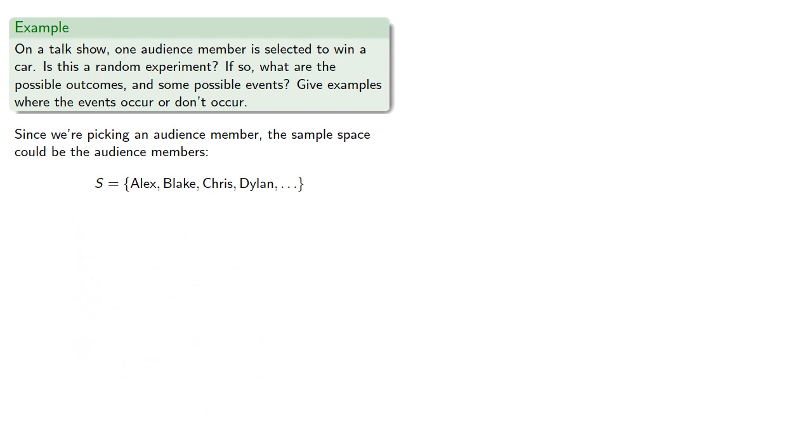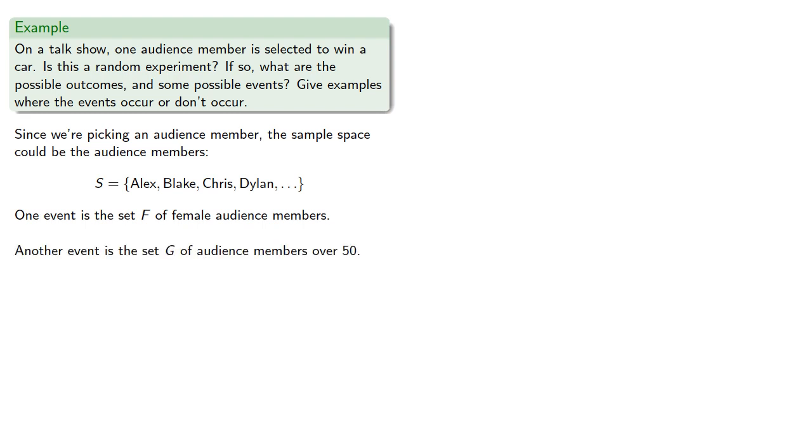And we can take any subset of these. For example, one event is the set F of female audience members. And another event might be G, the set of audience members over 50.